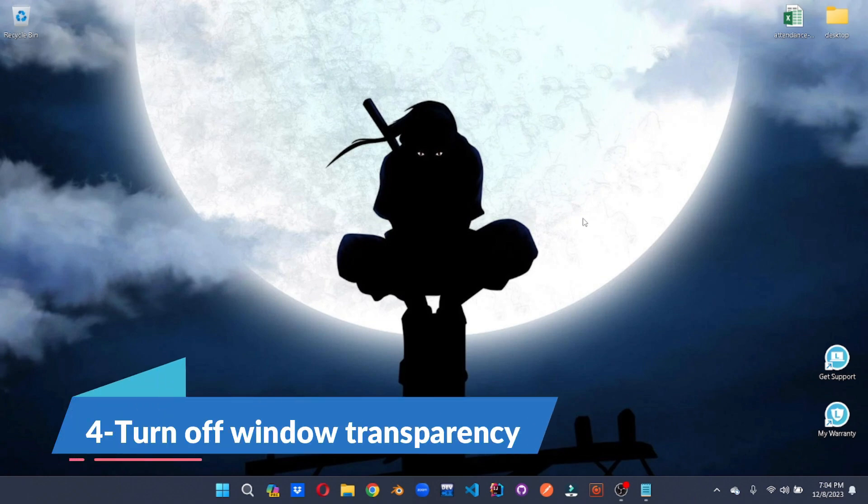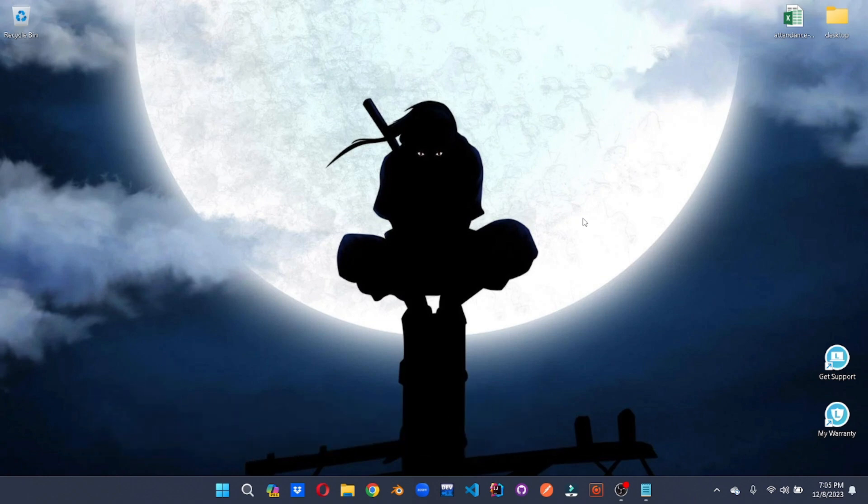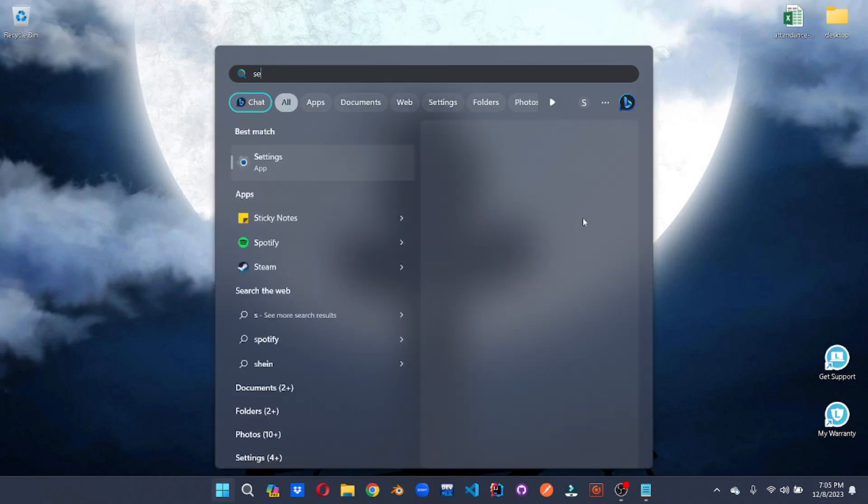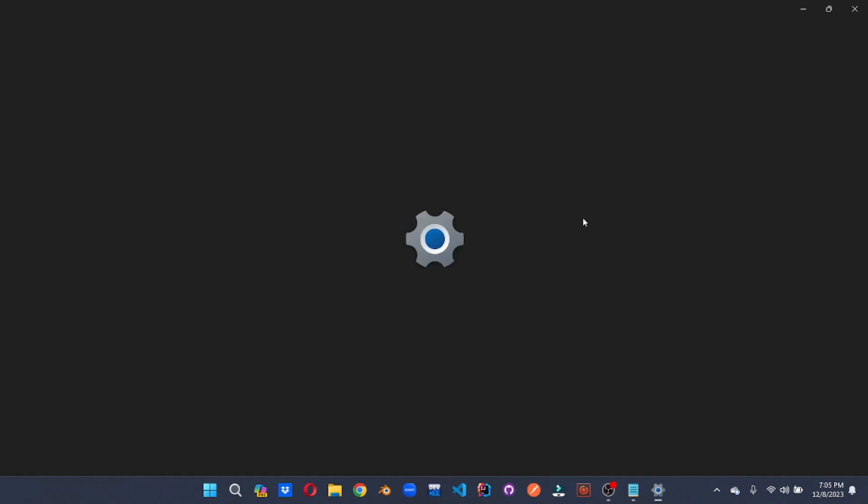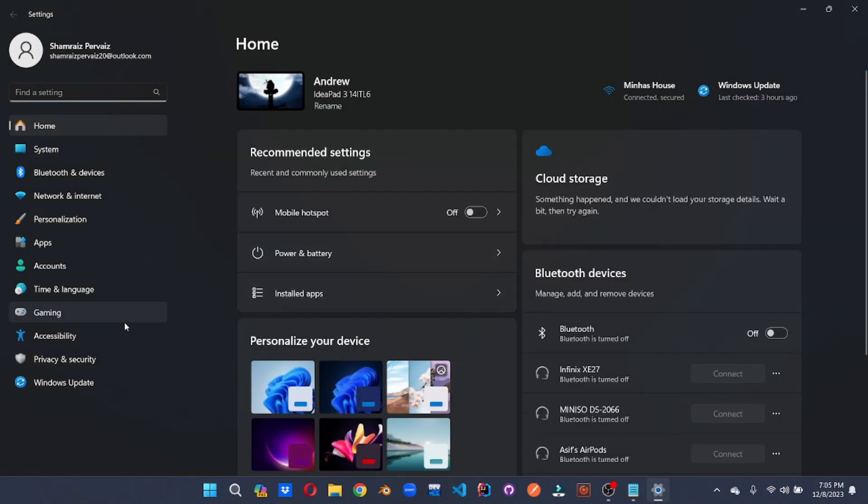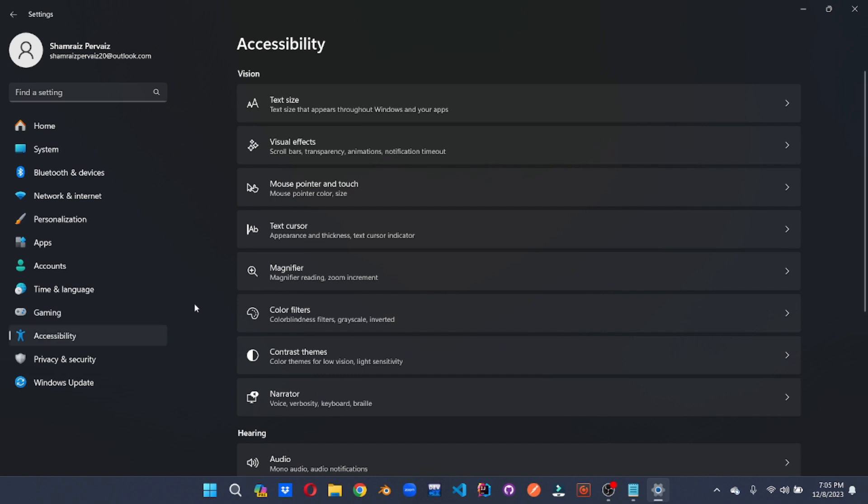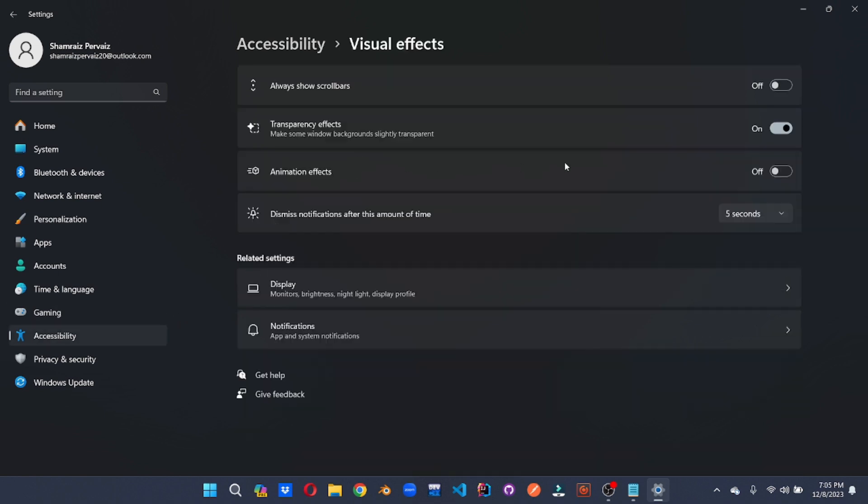Next up, for the number 4th tip, we're going to disable the transparency effects of windows. For that, we'll go to the settings. Here under the accessibility tab, we can go to the visual effects. Here we can disable the transparency effect and your system will appreciate some reduction in eye candy to more performance boost.